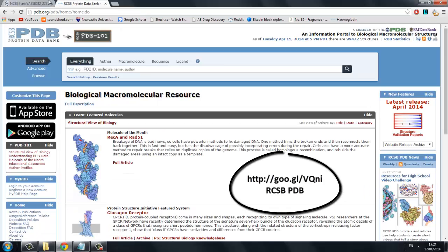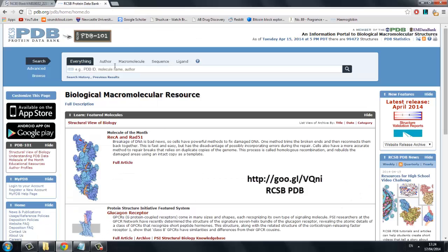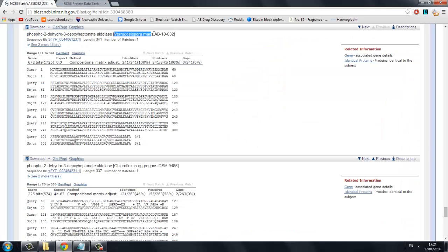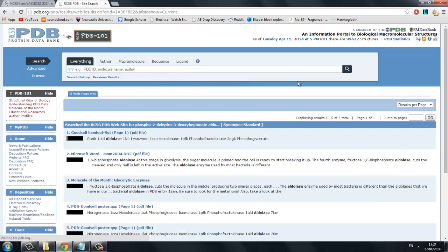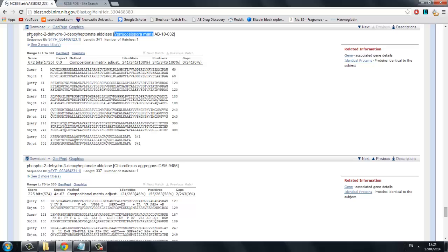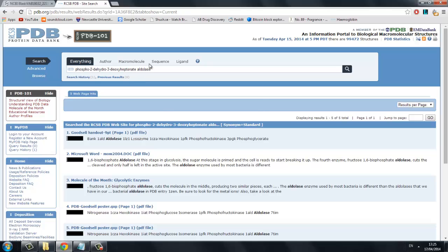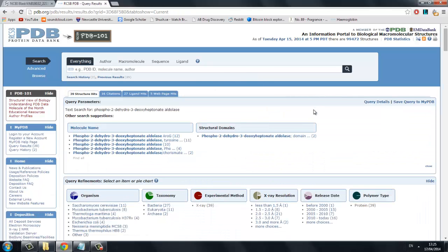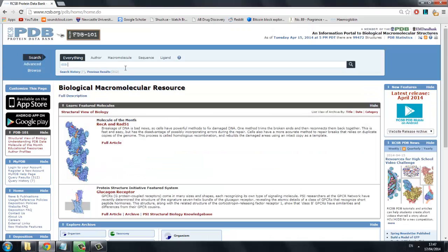We will now check the RCSB Protein Data Bank to see if our protein structure has been solved. The PDB is the best resource that structural biology has. When a new protein is structured or properties described, the scientists are obliged to update the protein's profile, or to create a new entry as required. As you can see, our protein structure specific for Varicosispora maris hasn't yet been solved. Let's try it without the organism. The search is yielding hits, but for homologues of the protein in other organisms — they won't have the same structure.